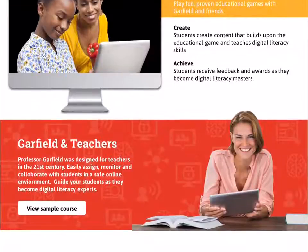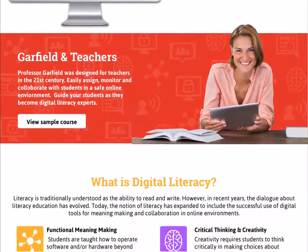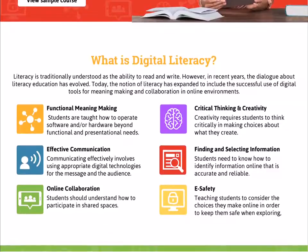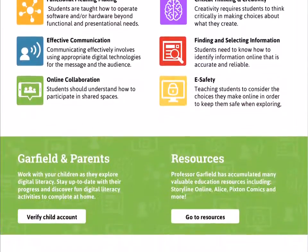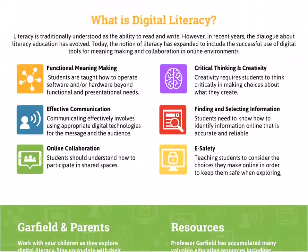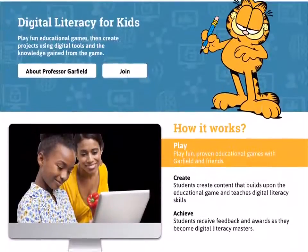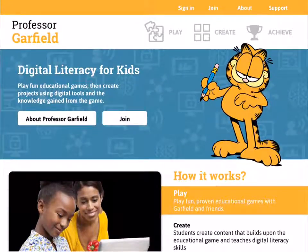As you scroll down through the homepage, we've made it very simple for teachers to view sample courses, learn about digital literacy, and provide parents a place where they can view their child's work, as well as resources for the Professor Garfield website. The homepage is very simple and intuitive—it explains what play, create, and achieve are, but also offers up that content for free without having to sign in.